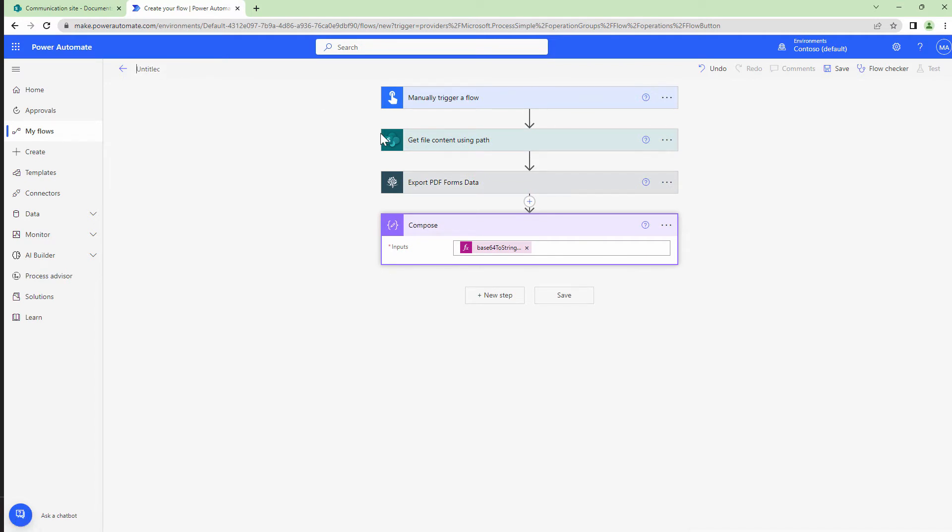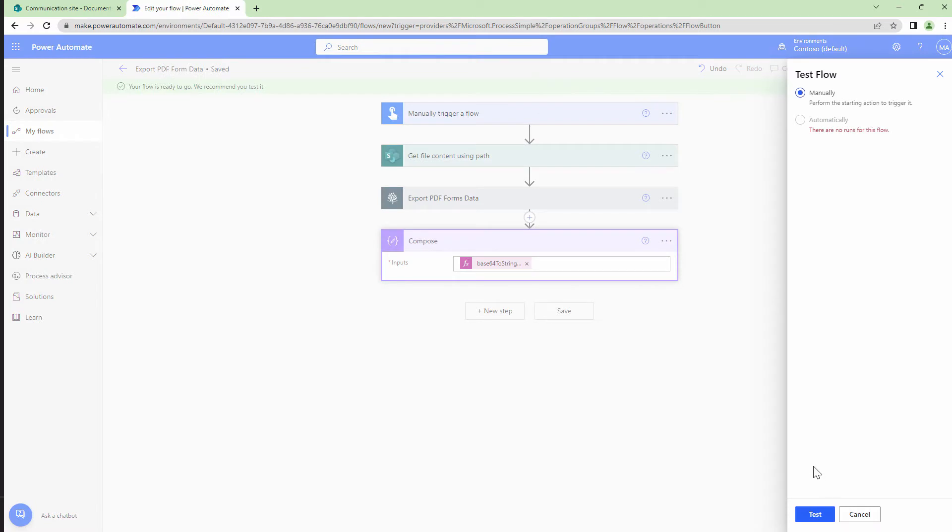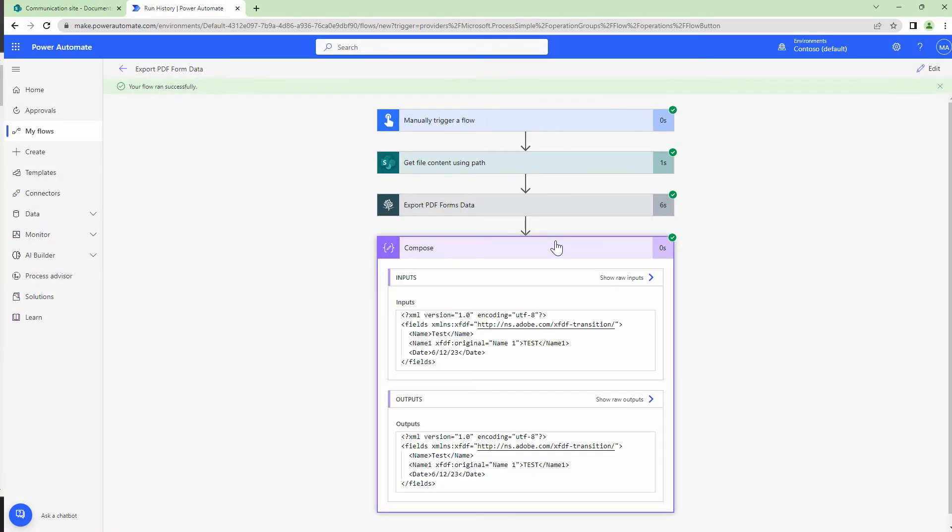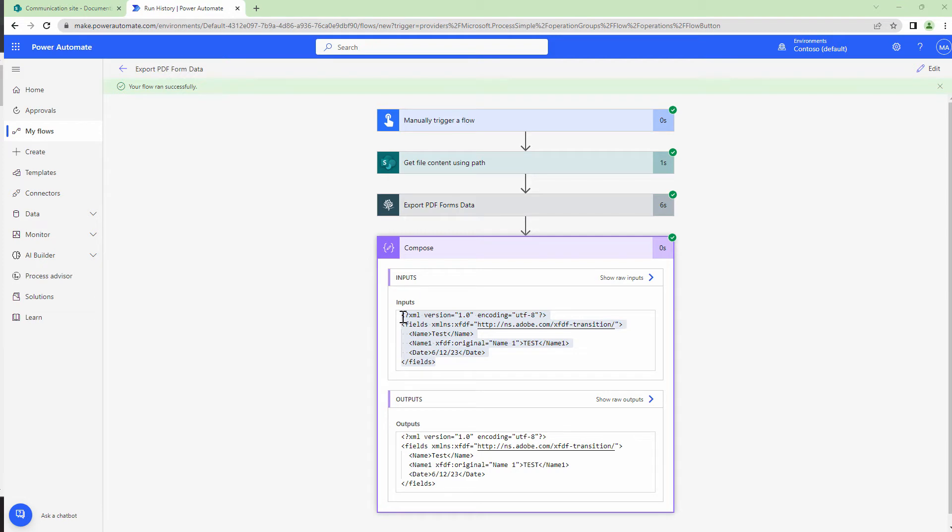At this point, I'm going to give my flow a name and save it. I'll test my flow. Perfect. So in the compose action, you see the form fields or the form is exported. I need to copy this and keep it on notepad.